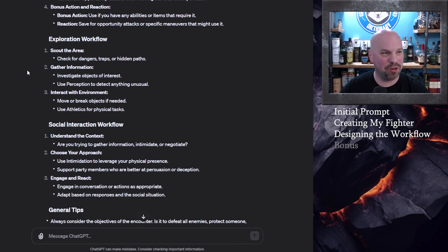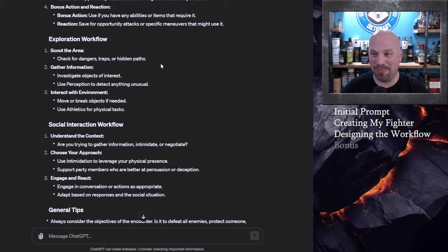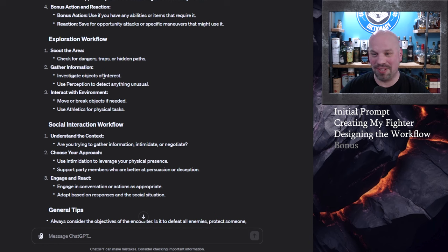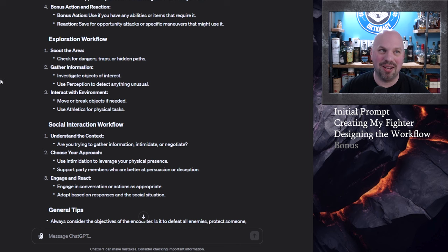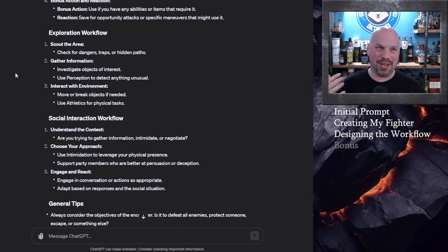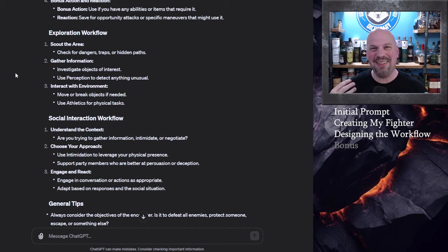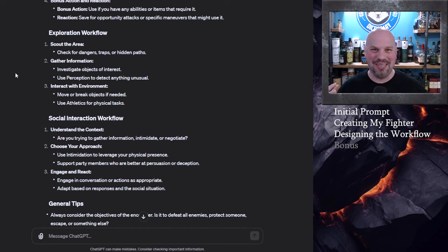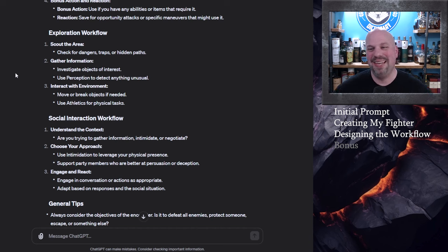All right exploration workflow basically scout the area because you're going to be kind of beefy and maybe you can take a hit from a trap a little better than some of your squishier people. All right gather information investigate objects of interest use perception to detect anything unusual interact with the environment move or break objects if needed use athletics for physical tasks. This is again kind of obvious but still good to see things that people don't always you know tell me if you're a DM like do your players just never do anything.